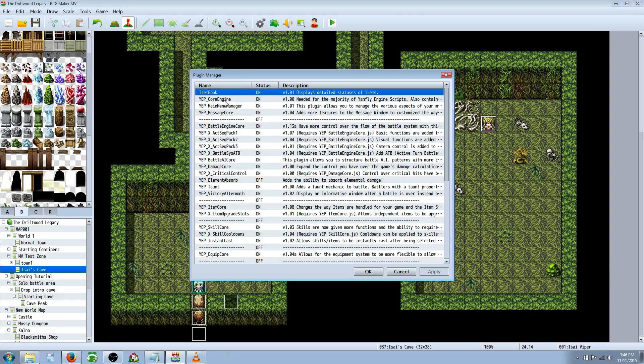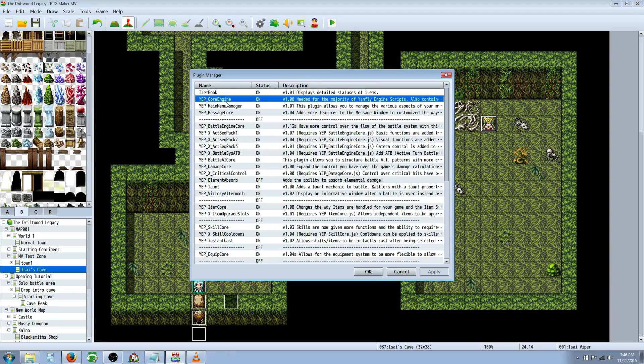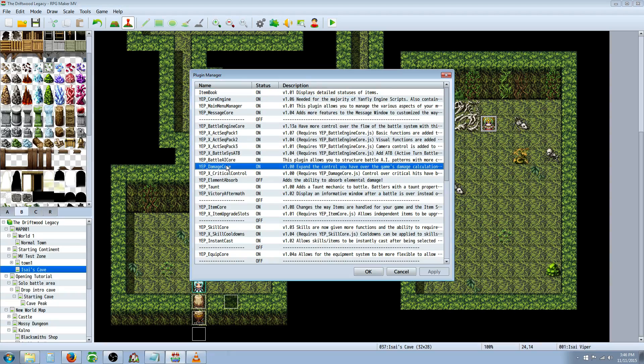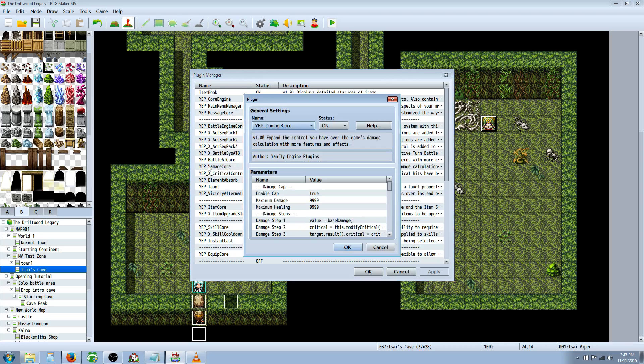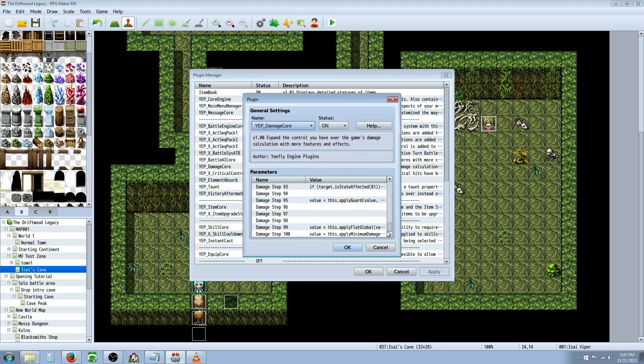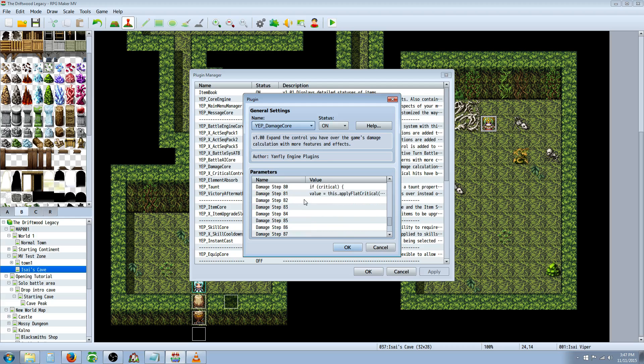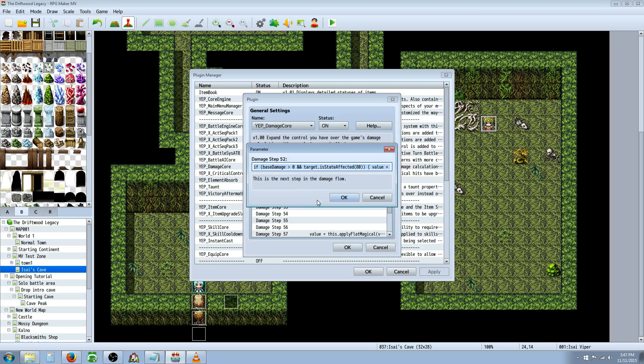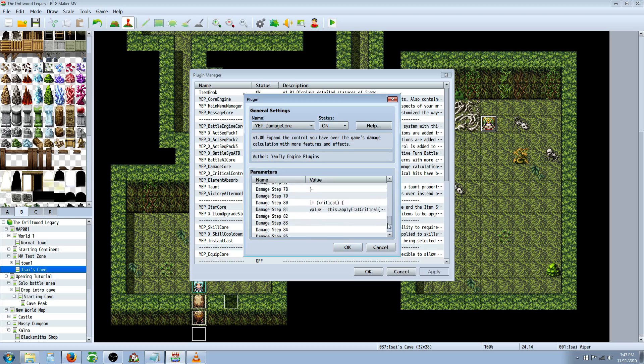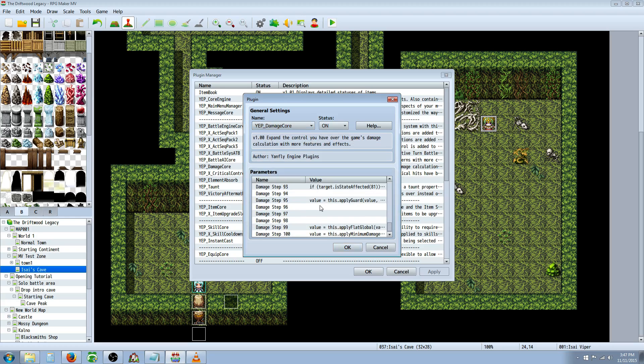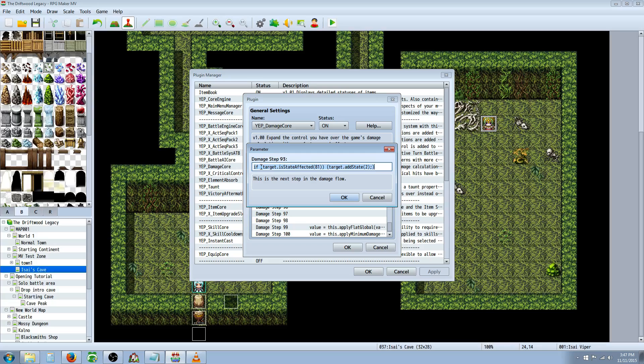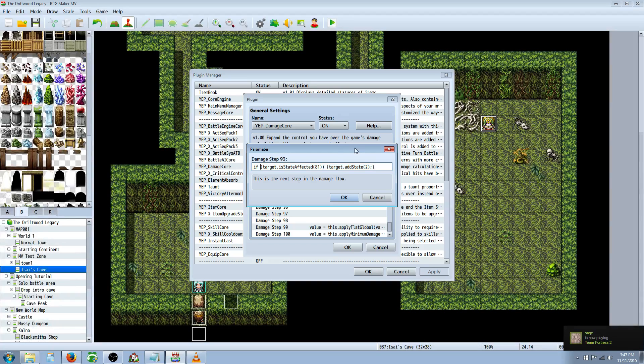You're going to need a couple things. You're going to go to your plugins. You're going to add the Yanfly core engine and you're going to add the Yanfly damage core. I have several videos showing how to add plugins, so check my other videos if you're unsure how to add your plugins. So once you have the damage core activated, you're going to scroll down to about damage step 52. And we're going to add... Oh wait, that's for Runic Blade. You're going to go to step 93 and we're going to add a conditional statement to 93.